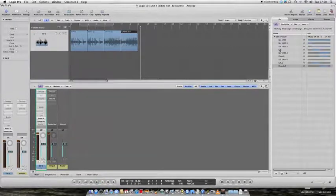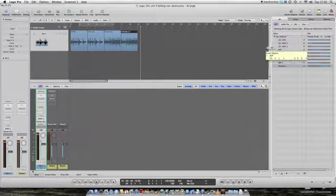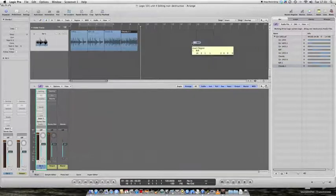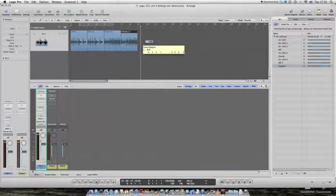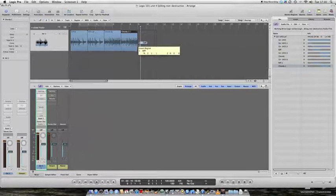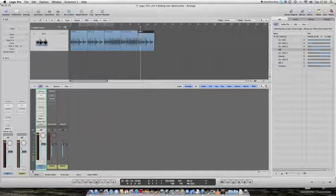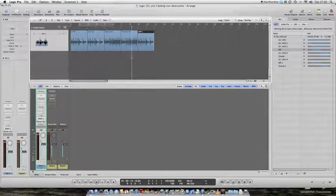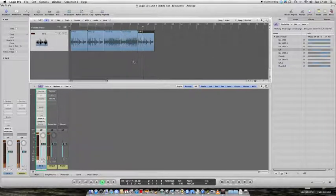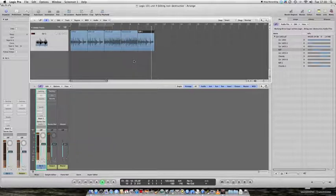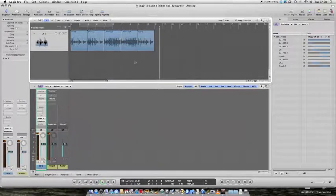And I think it needs one riff on the end for completeness. So, I can go to my audio bin, grab hold of the riff, drag it in, place it at bar nine and then we get this. Okay.